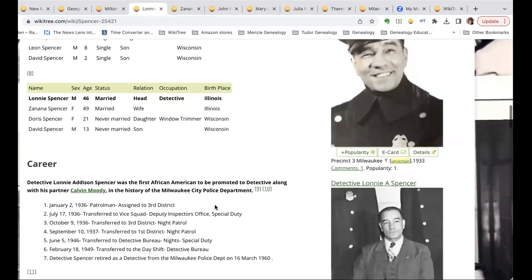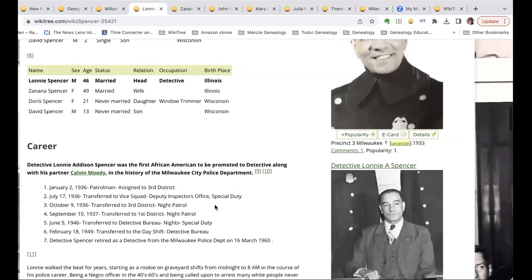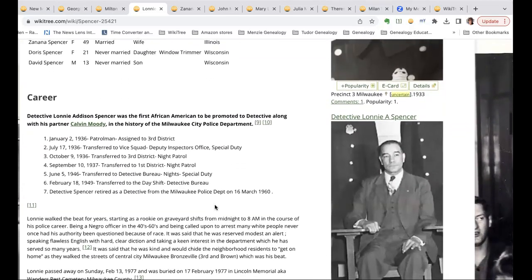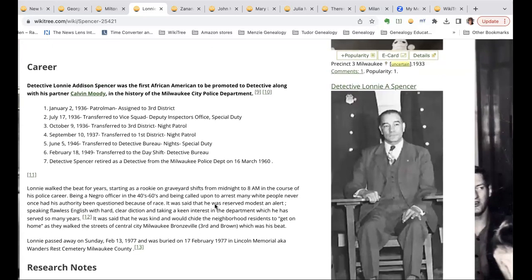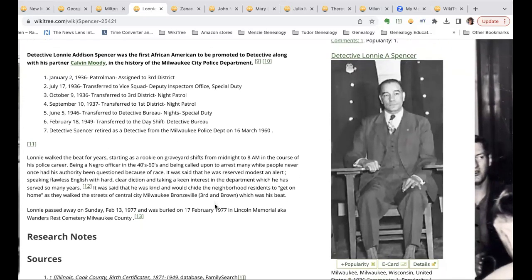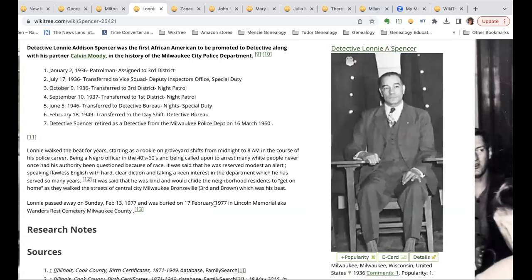I recently got to visit my uncle — my dad's brother, Lonnie's son — in Virginia, who's still alive. My uncle Leon is still alive. I met all my cousins and spent last Juneteenth with them in Hampton, Virginia. And I got some oral history from uncle Leon, which is great.